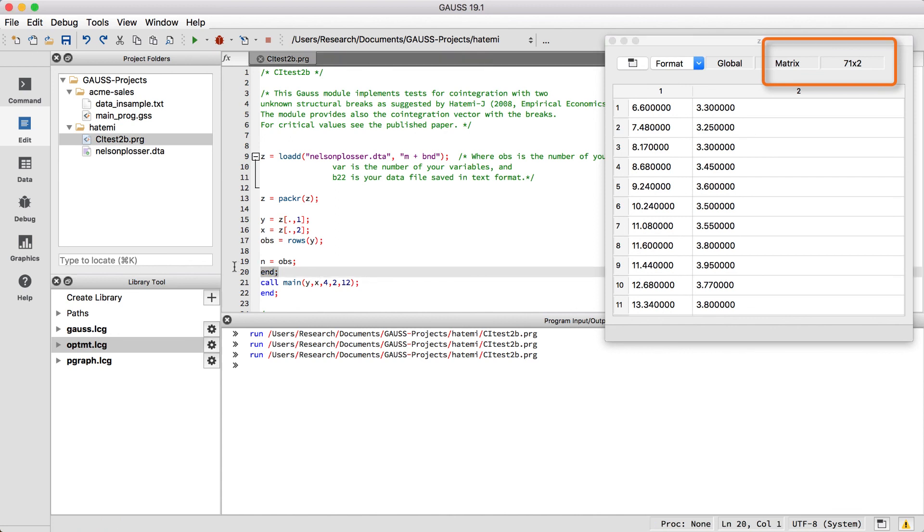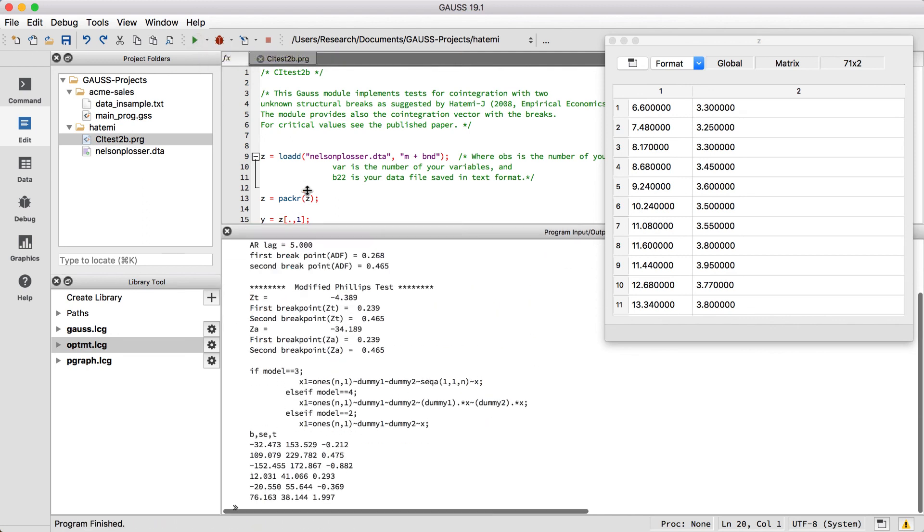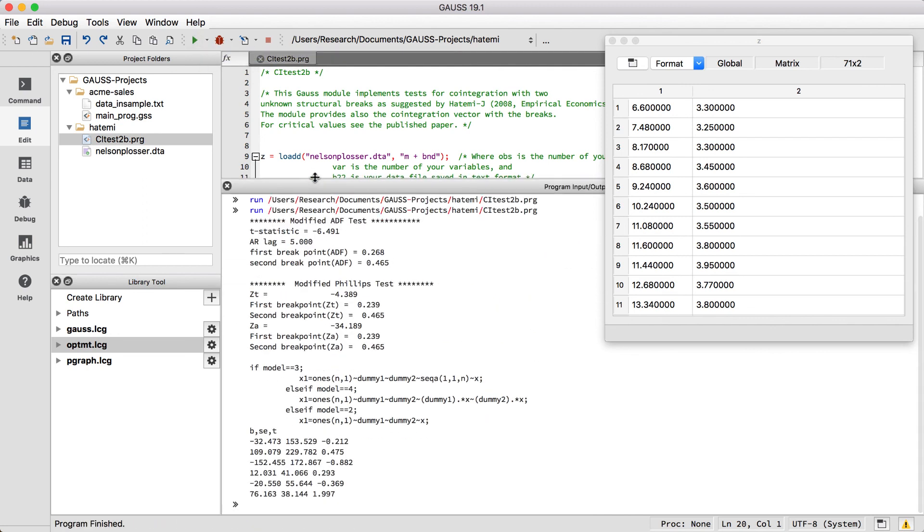Now that we have confirmed that our data is correct, let's remove the end command that we added and run the full code. It looks like our code ran successfully and here's our output.